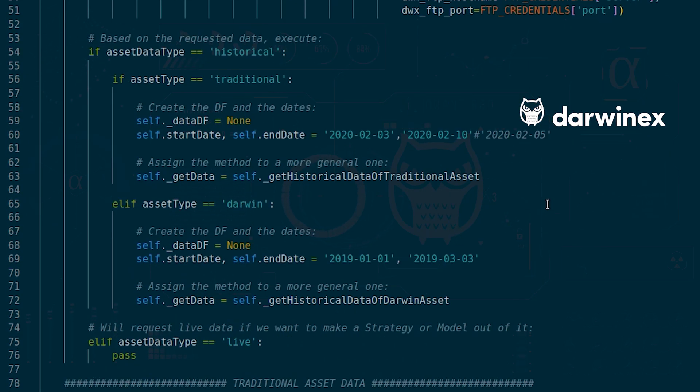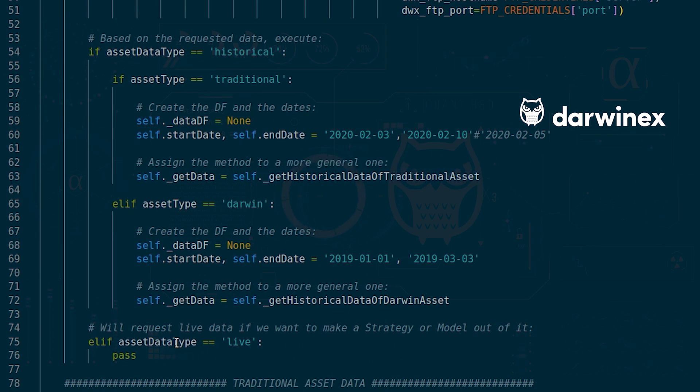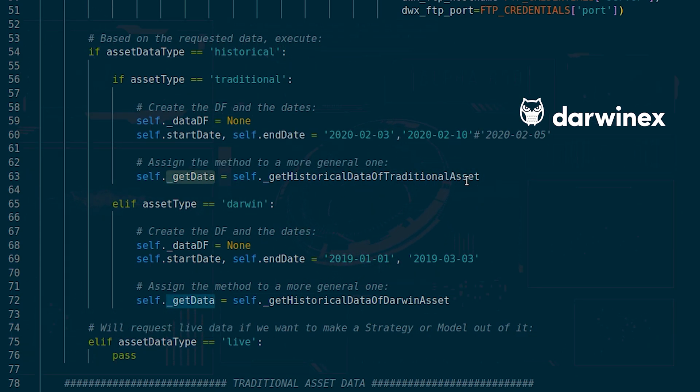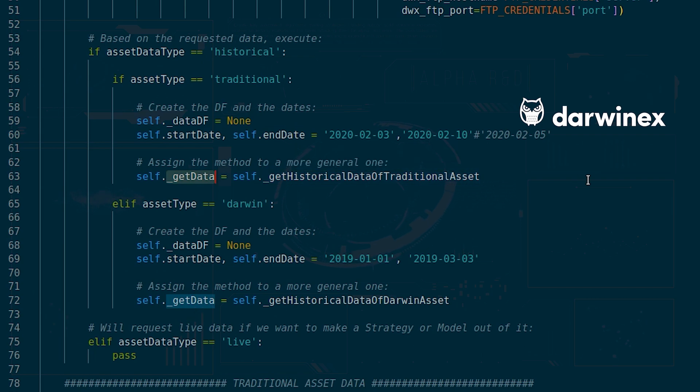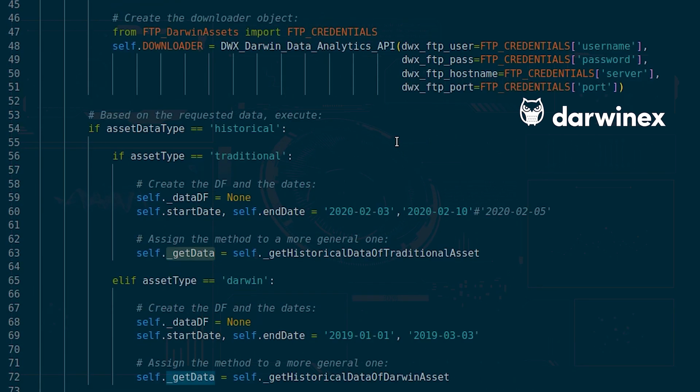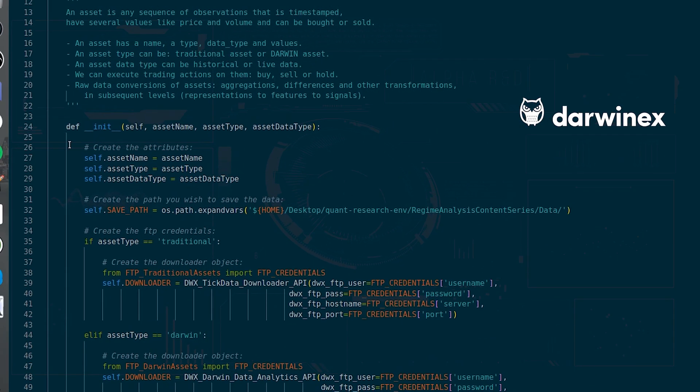The second thing is that I have made some functionality also to be able to use not only historical data but also live data. And I have made a generalized function that is get data to be able to assign different specific methods depending on if the historical data will be getting its Darwin data or a traditional asset data.